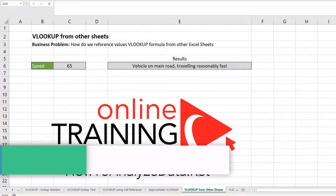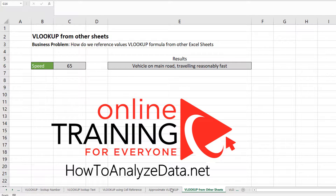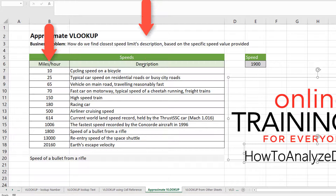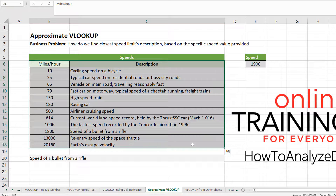A lot of times we have data located on one sheet — for example, the 'approximate VLOOKUP' tab, which is one of the tabs in my existing sheet, or it could even be another file. Here we have data of the speeds, which contains two columns: miles per hour and description. But we need to do the calculation in another Excel sheet.